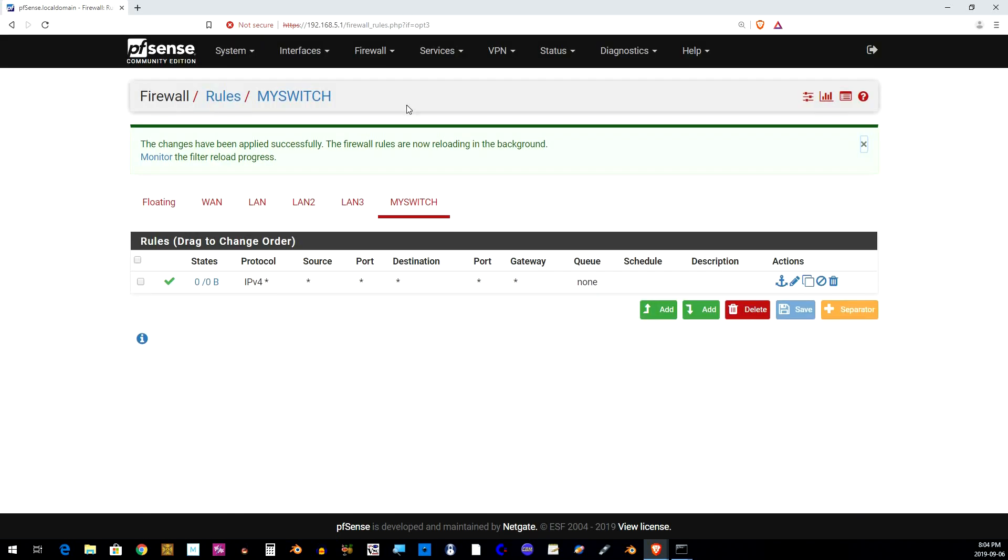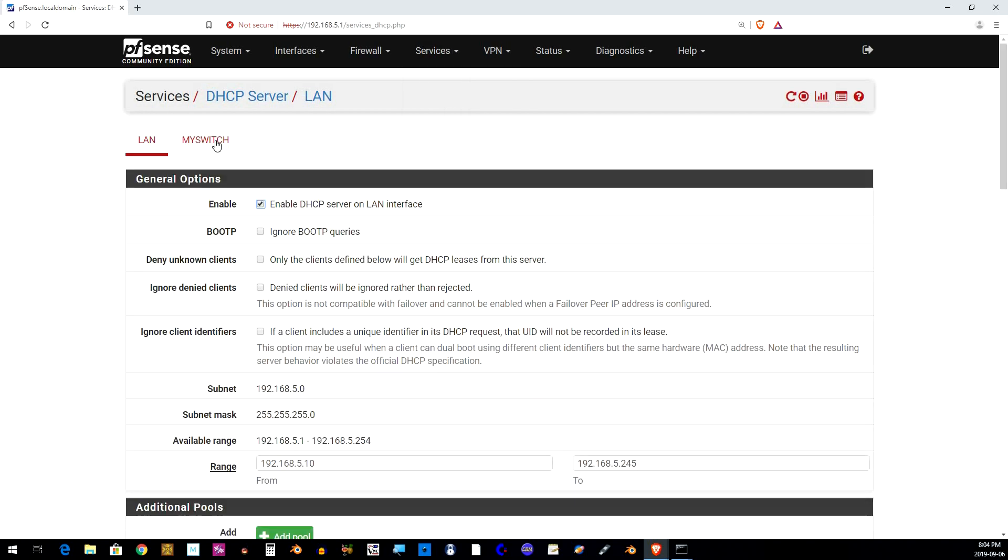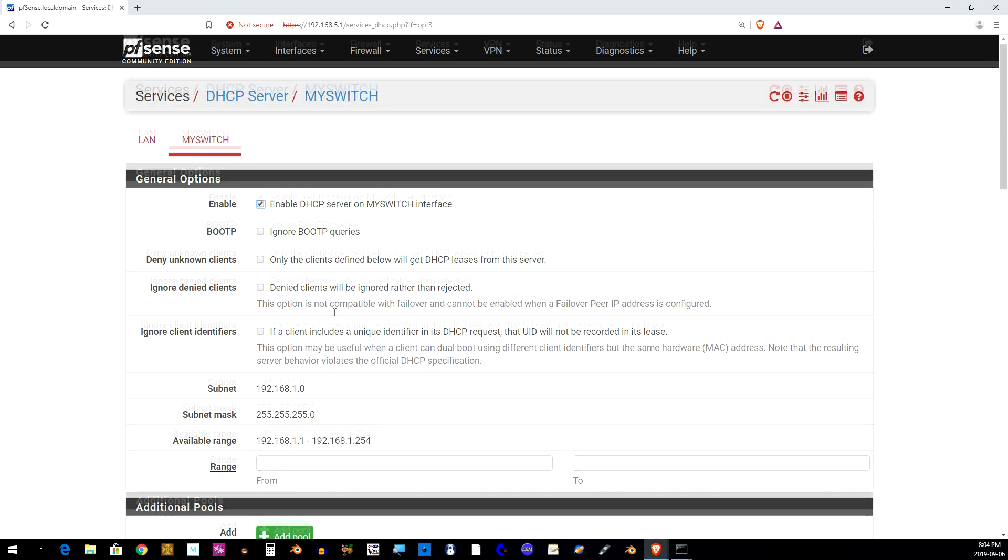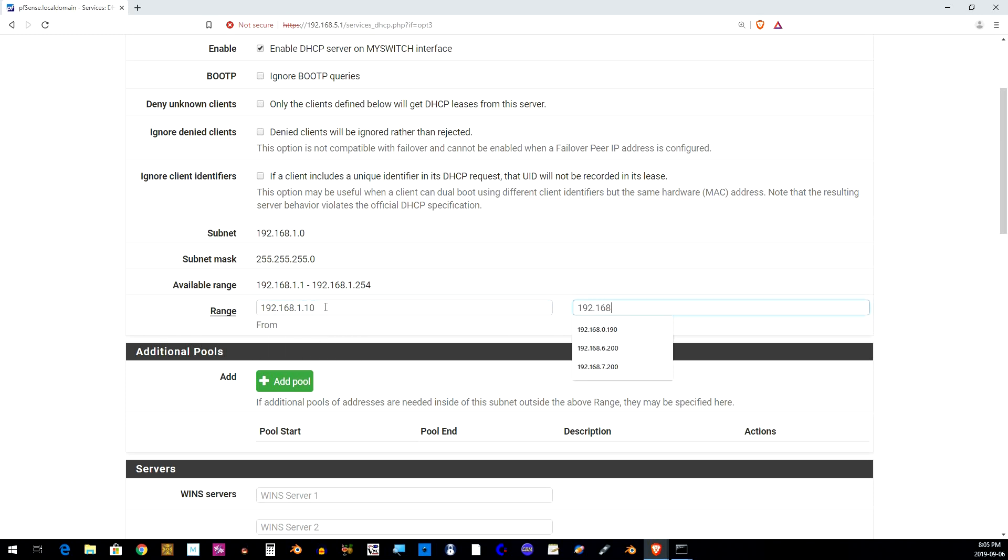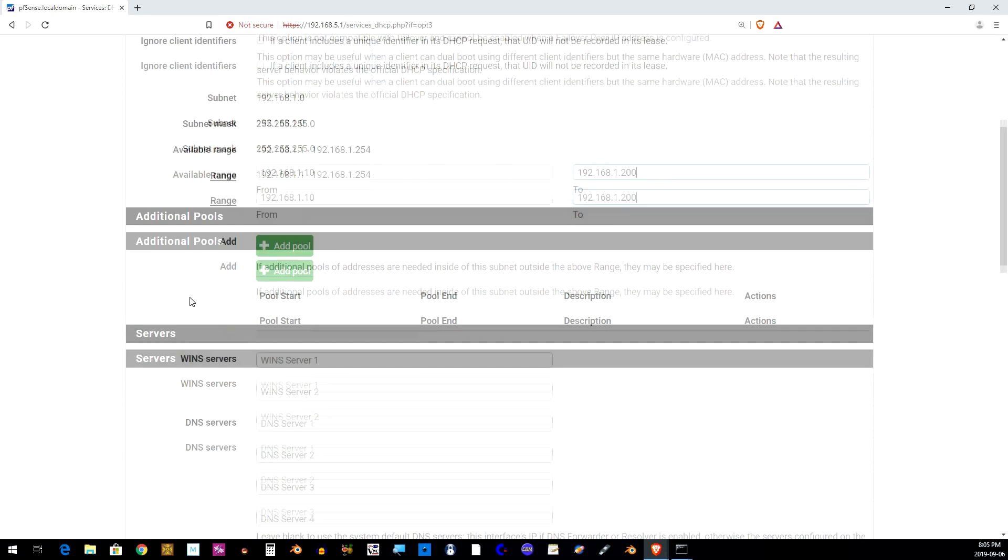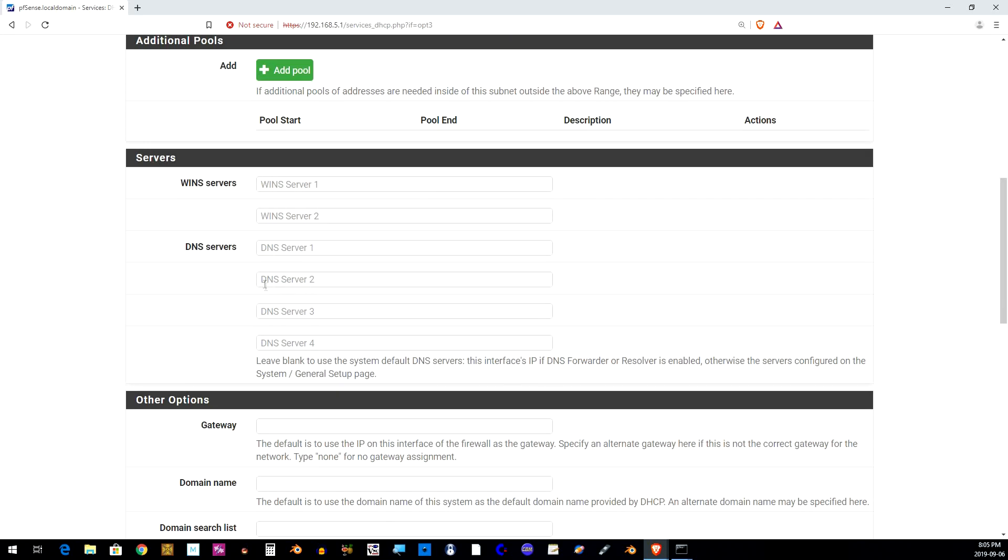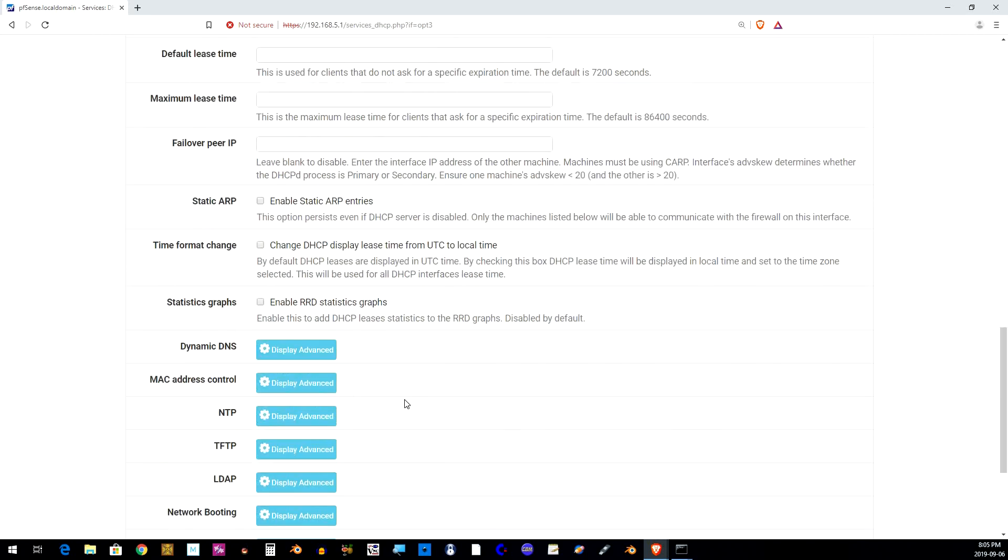Our next step is to configure the DHCP server for our switch. Go to Services DHCP server. Click on My Switch tab. Enable DHCP server. Scroll down to Range field. From field should be 192.168.1.10. To field should be 192.168.1.200. Scroll down and change the DNS servers to whatever you like. I change them to the Google servers and select Save.